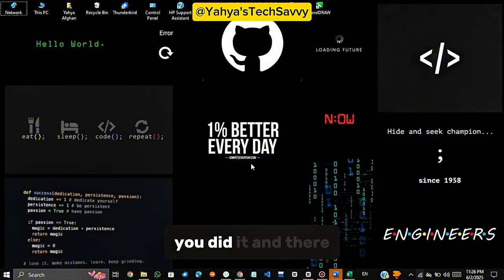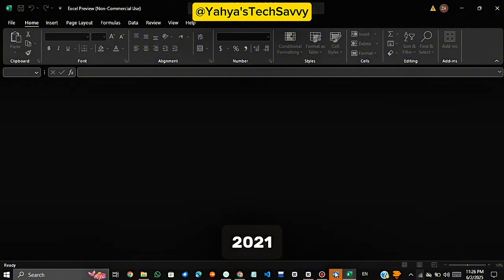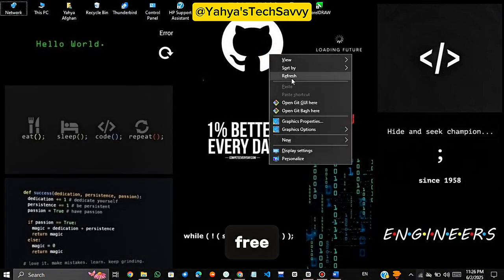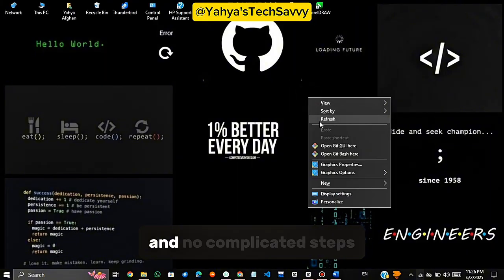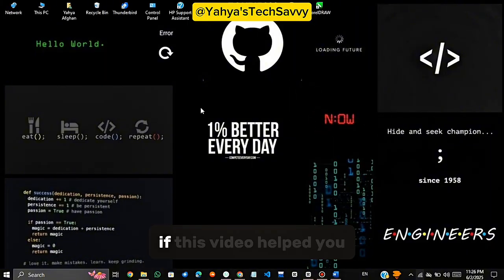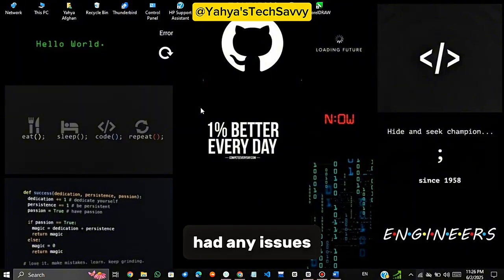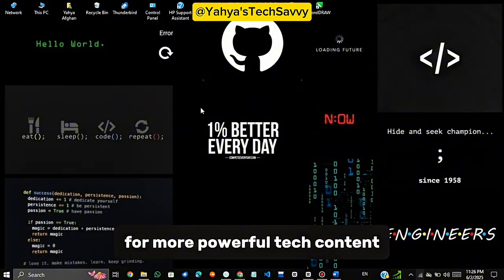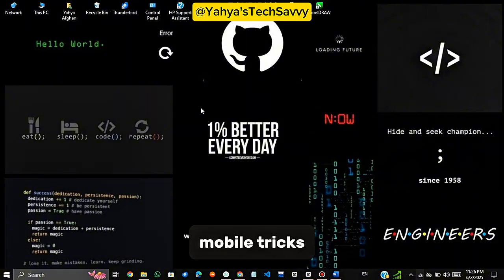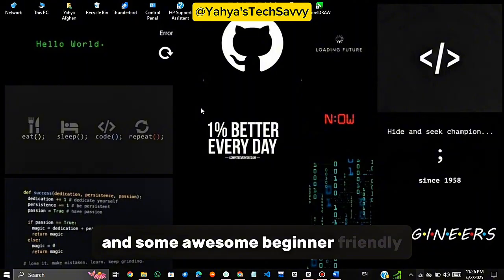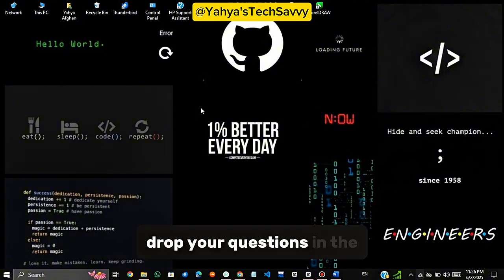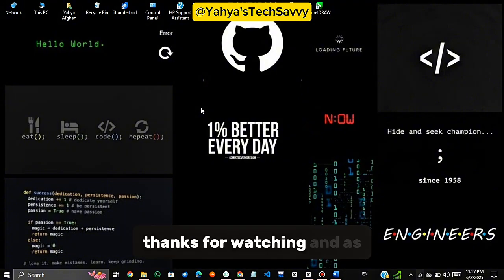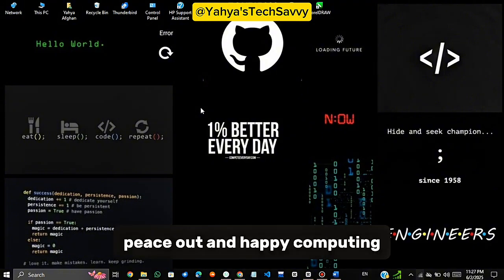You did it, and there you have it, friends. You just installed Microsoft Office 2021 LTSC on your PC. Completely free, no cracks, no license stress, and no complicated steps. If this video helped you, please give it a thumbs up, leave a comment if you had any issues, and subscribe to Yahya's Tech Savvy for more powerful tech content. I've got more tutorials coming including Windows Tips, Mobile Tricks, and some awesome beginner-friendly coding lessons. Drop your questions in the comments, I reply to every genuine one. Thanks for watching, and as always, peace out and happy computing!